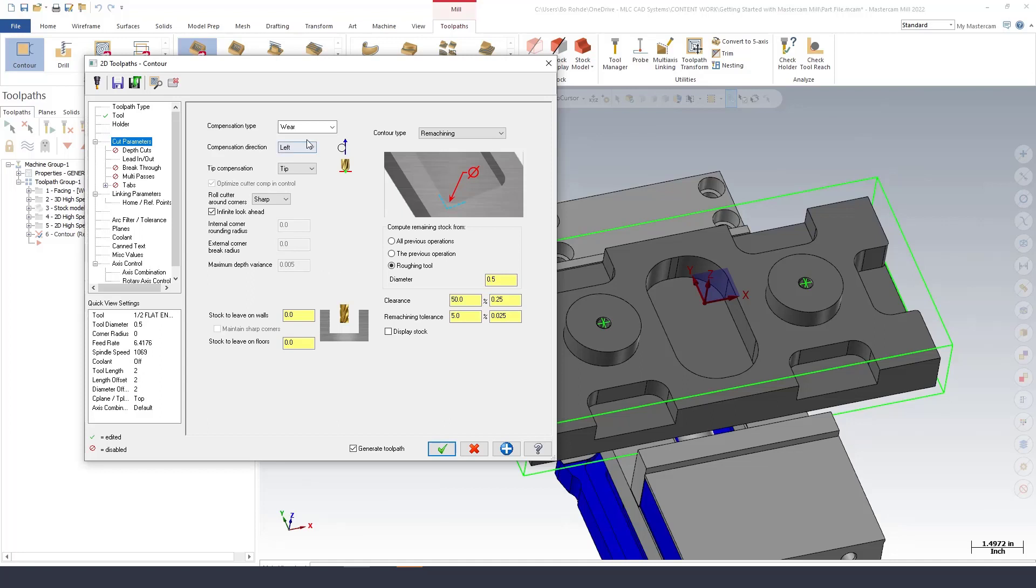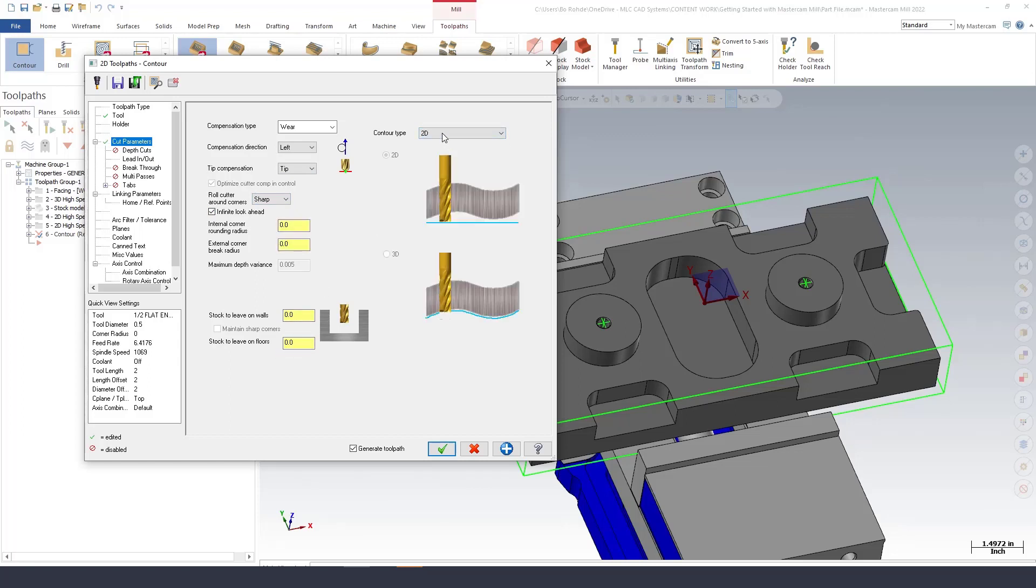For my cut parameters I am going to be where and left to my tip. I'll leave sharp corners, make sure my stock to leave on walls is set to zero. My contour type is just simply going to be a 2D.